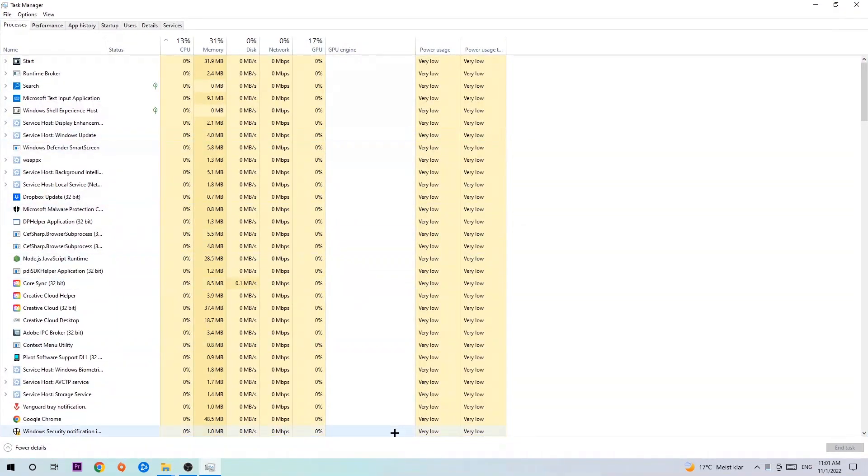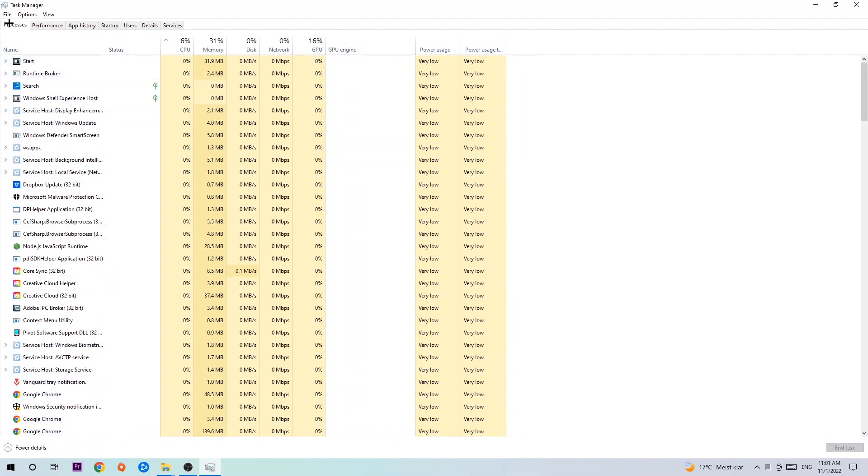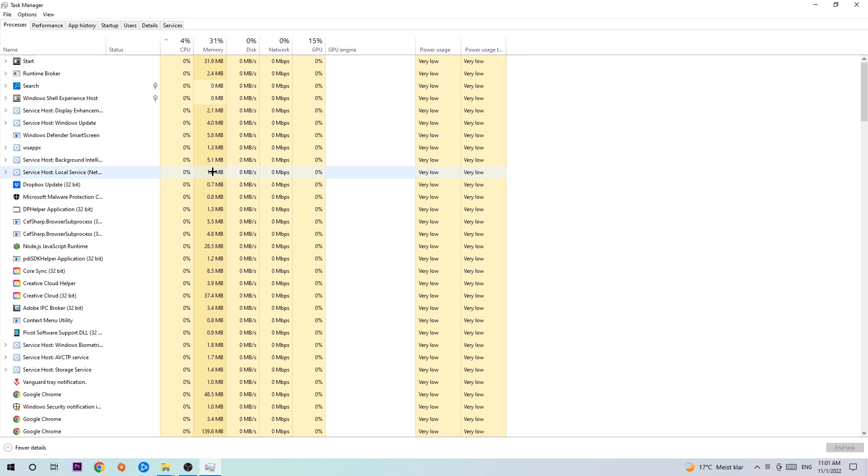The next step is to navigate to the top left corner of your screen, clicking onto Processes. Once you click Processes I want you to simply end every single task which is currently running and has nothing to do with Windows obviously.